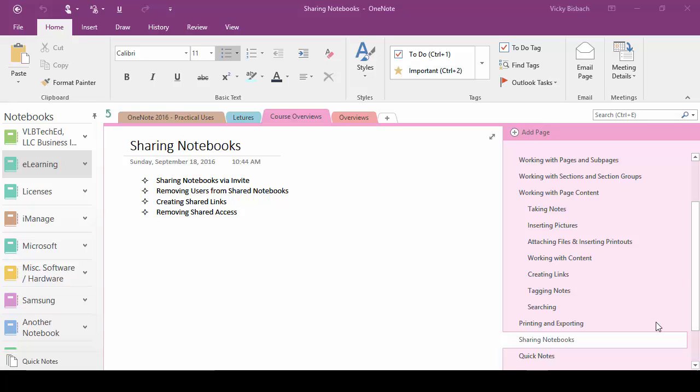In this lecture, we're going to go over sharing notebooks. With OneNote, you can share your notebooks with other people, allowing for easy collaboration. You can share the notebook directly, or you can share links to the notebook, and we'll go over both.